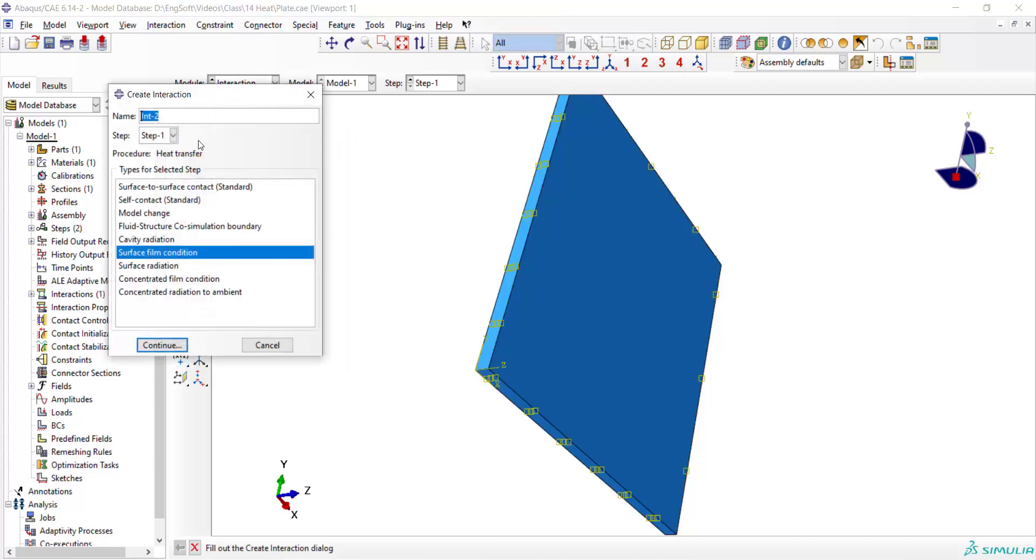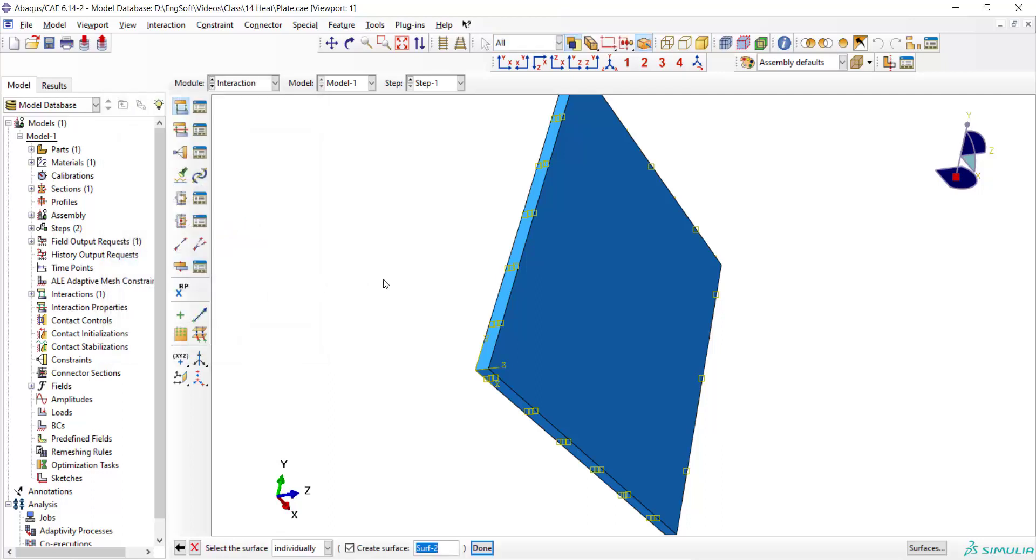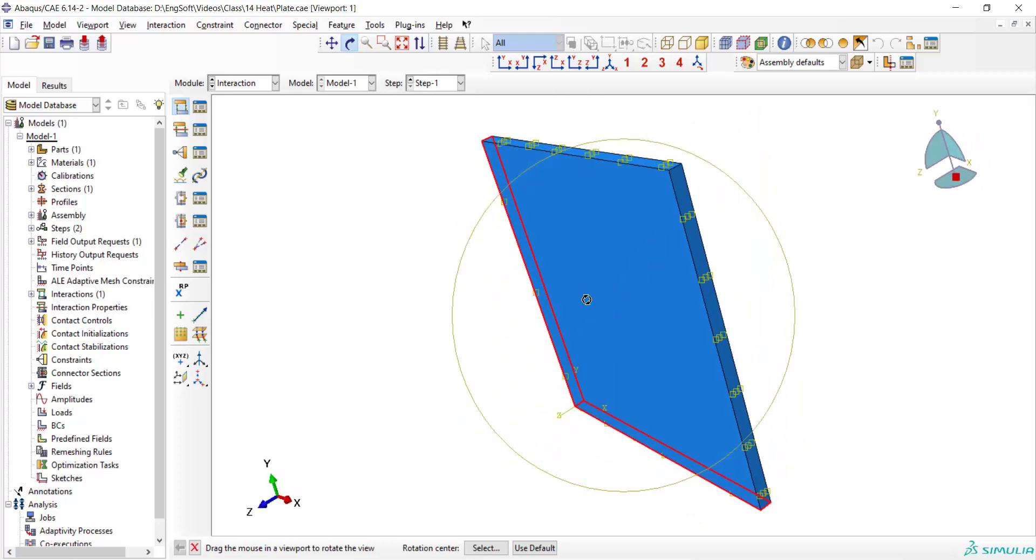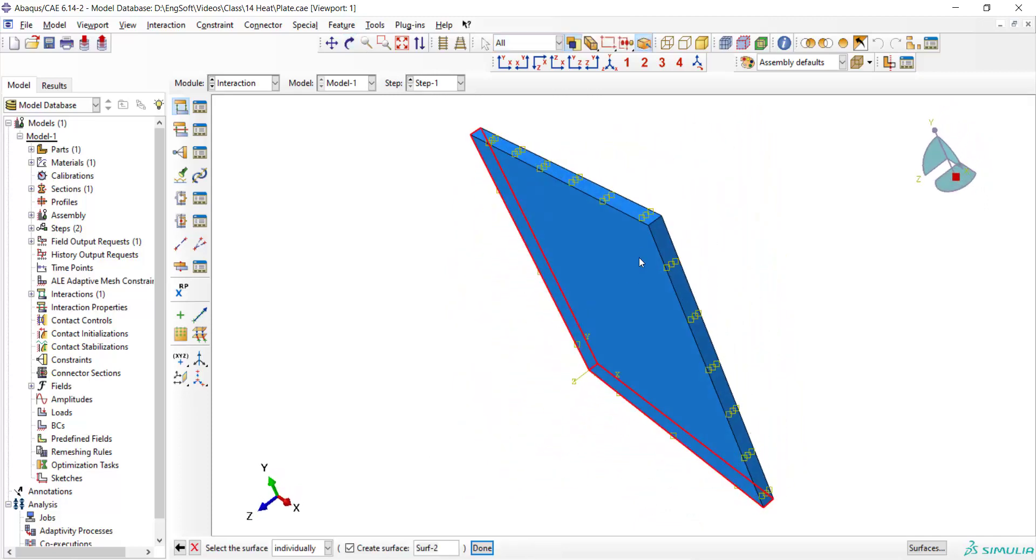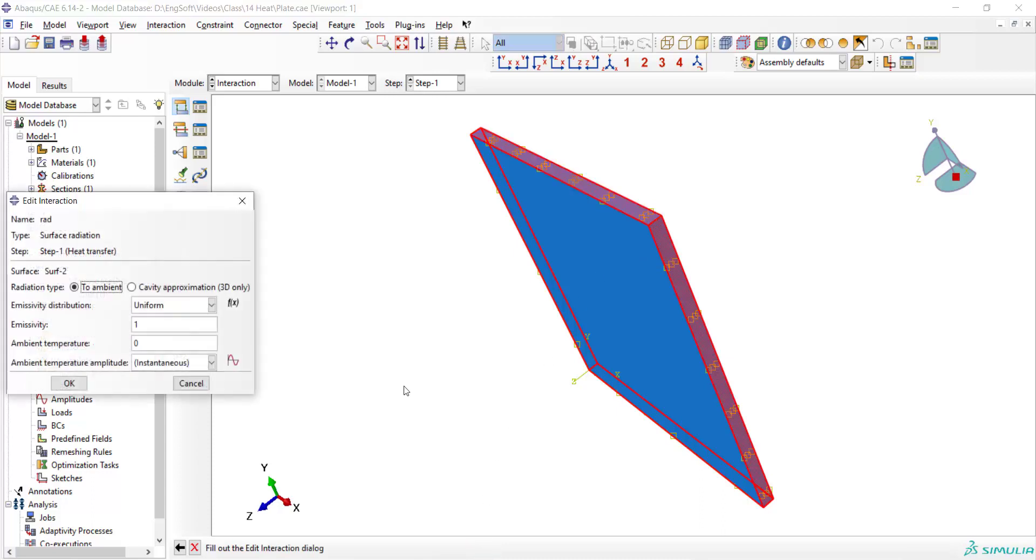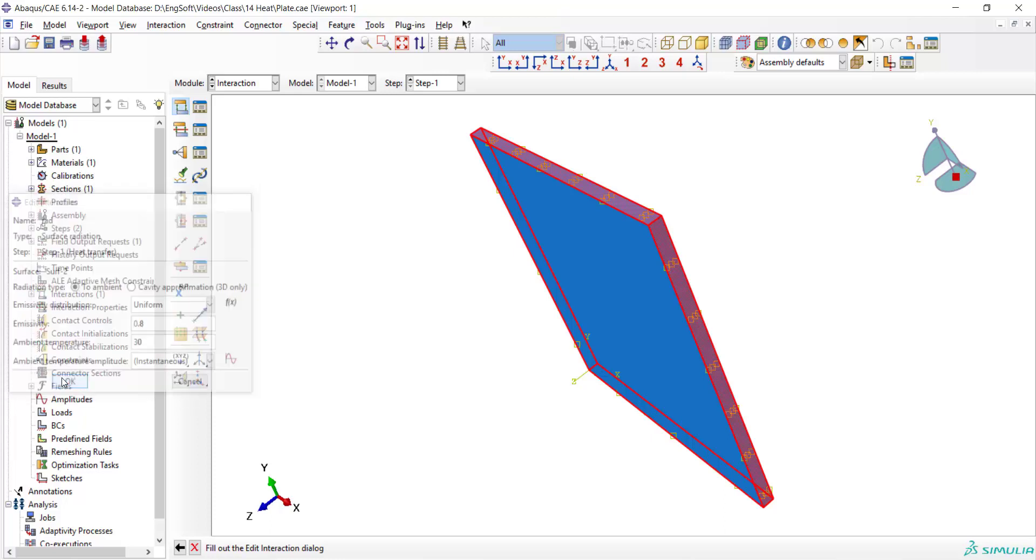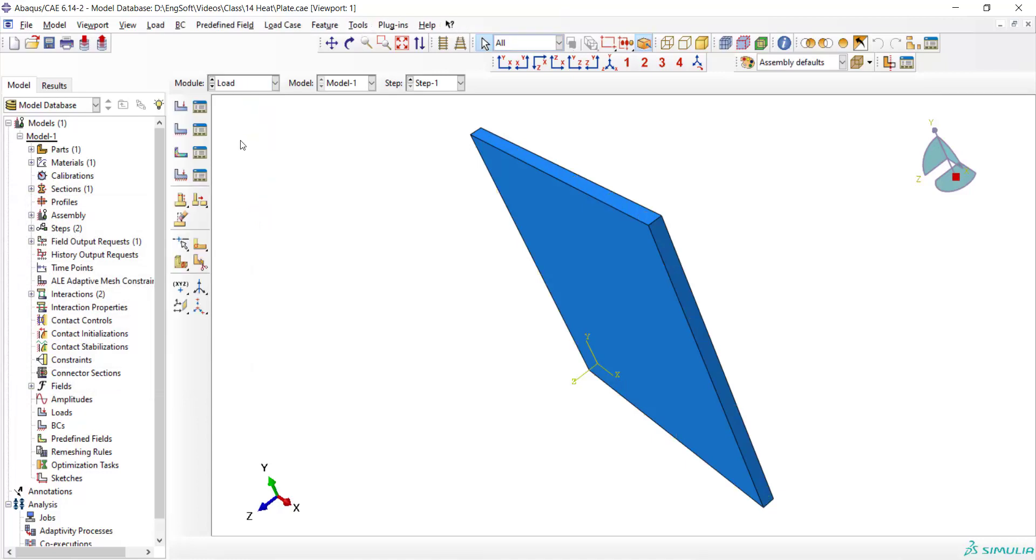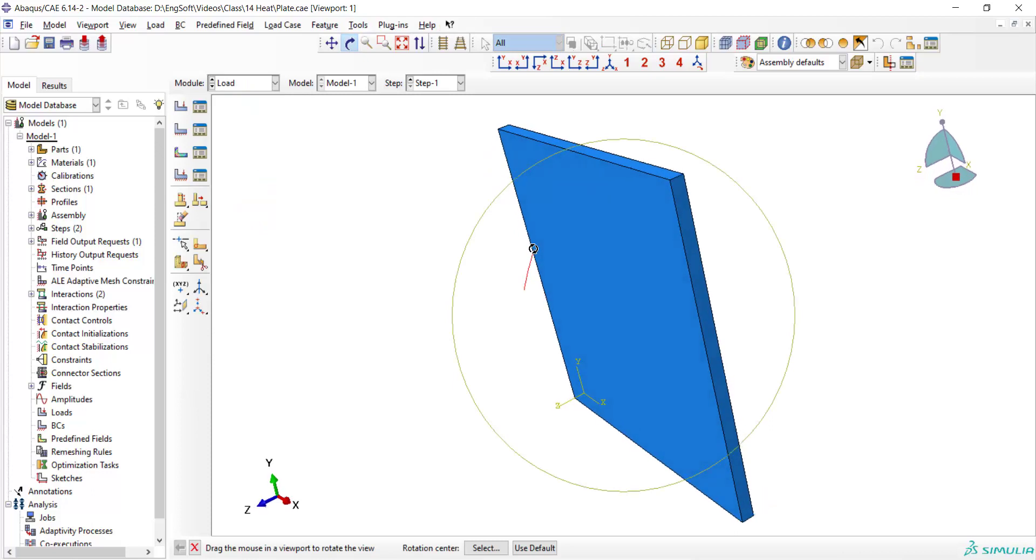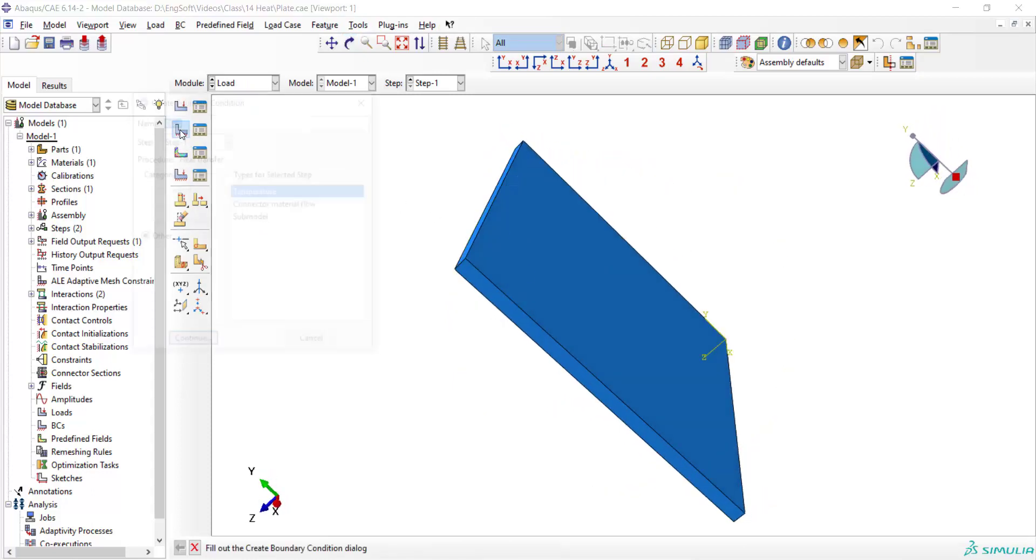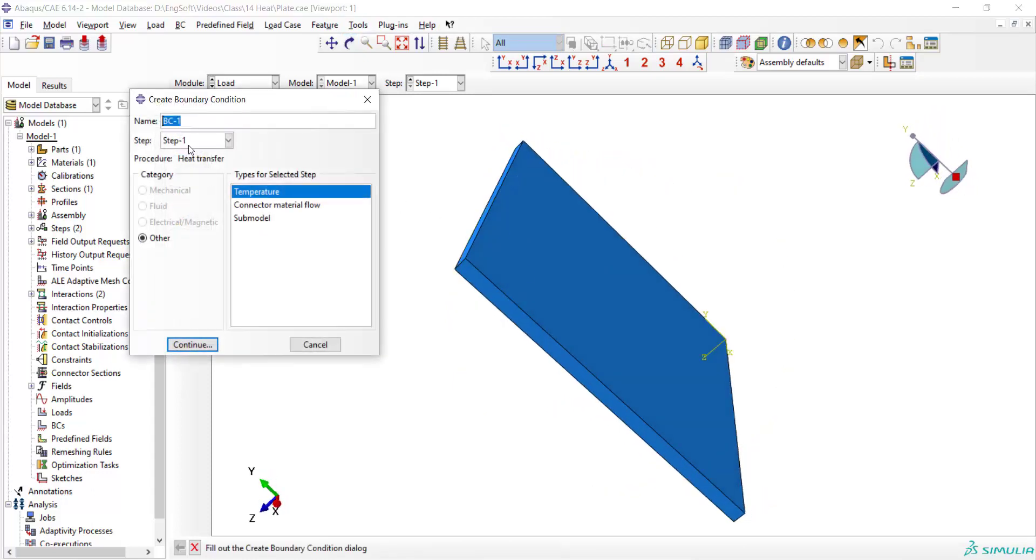We should enter the emissivity coefficient which is 0.8 for this case and also the temperature of the environment. And after that we can go to the load module. We assume that the bottom face of the plate is in ideal contact with a very large table which has constant temperature of 50 degrees.